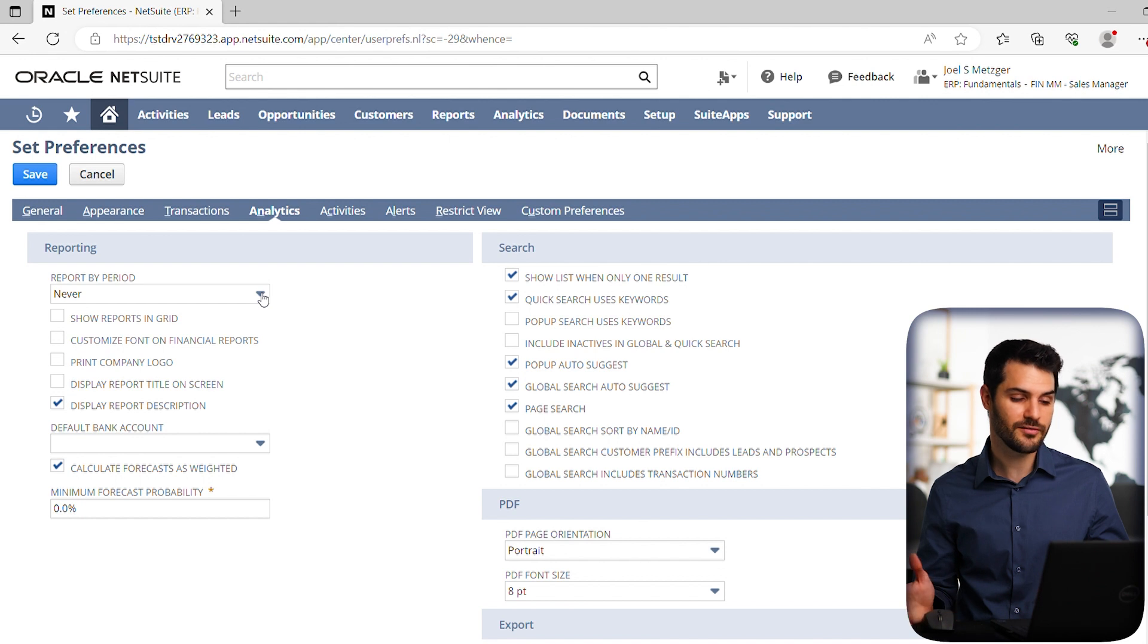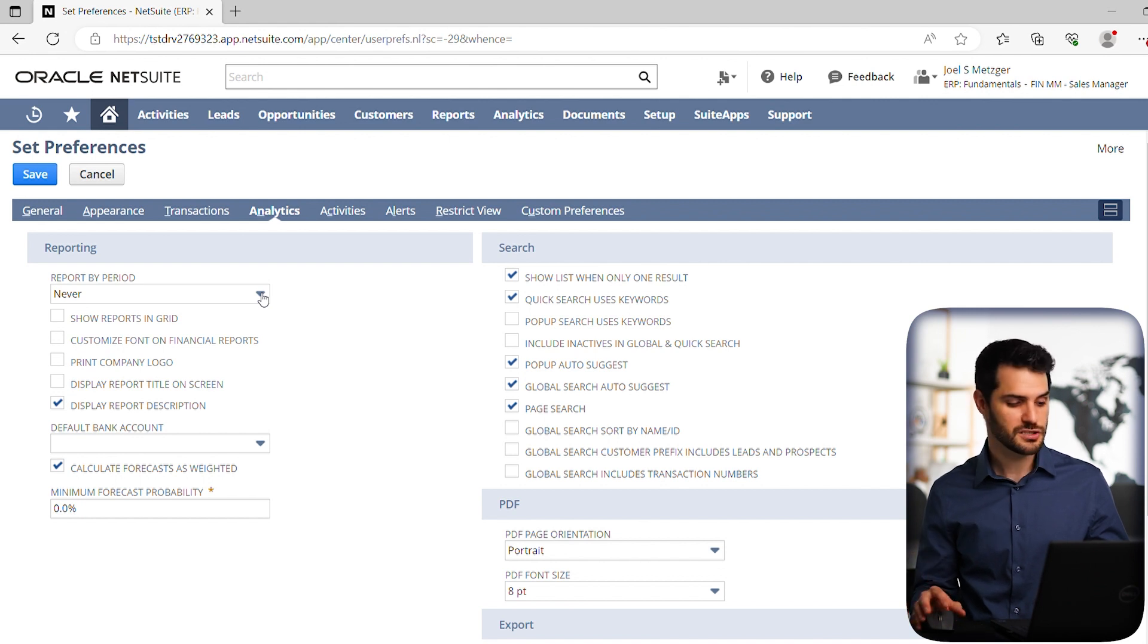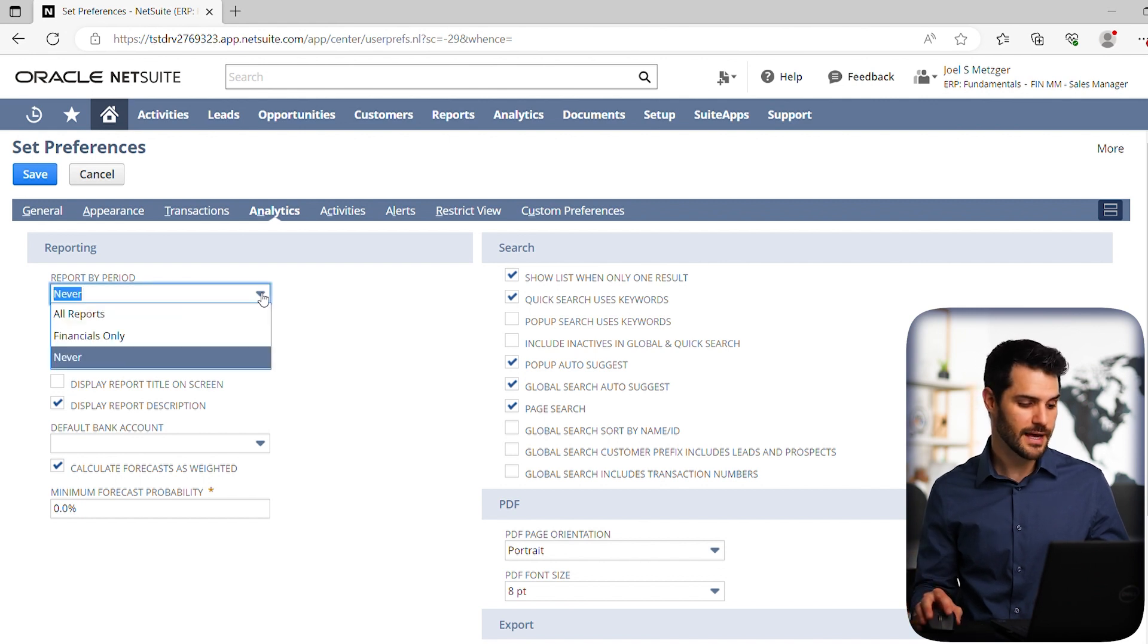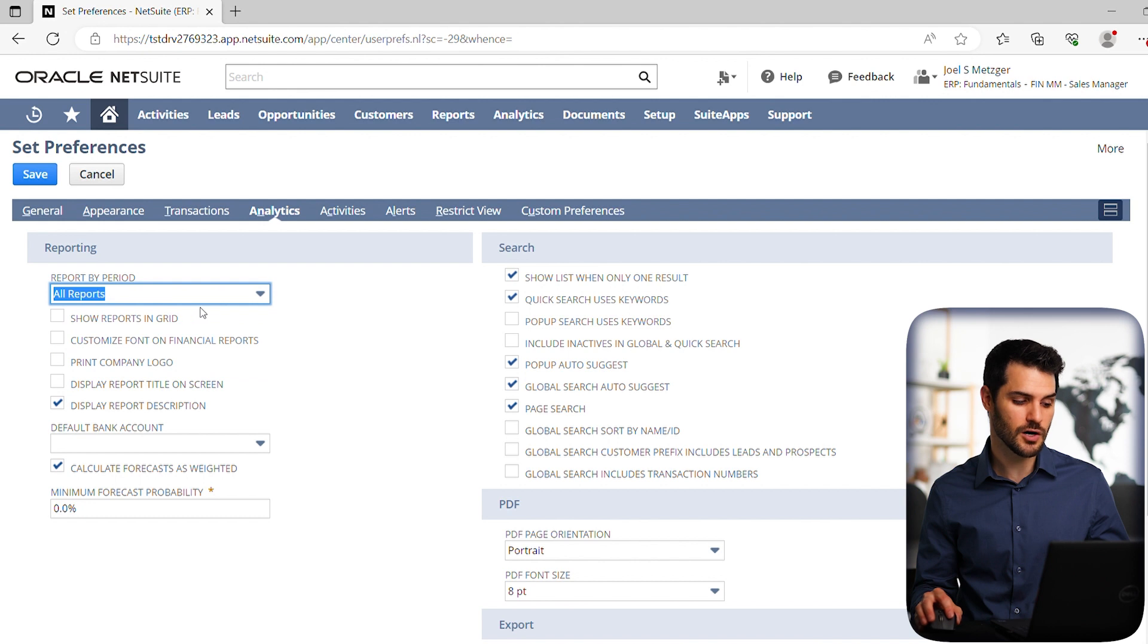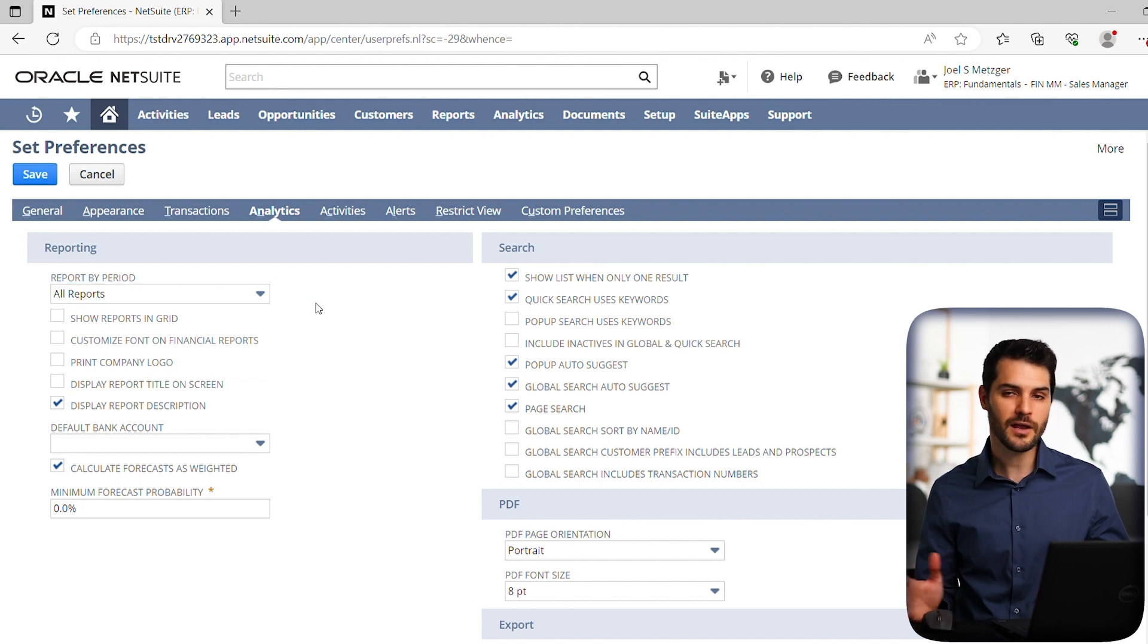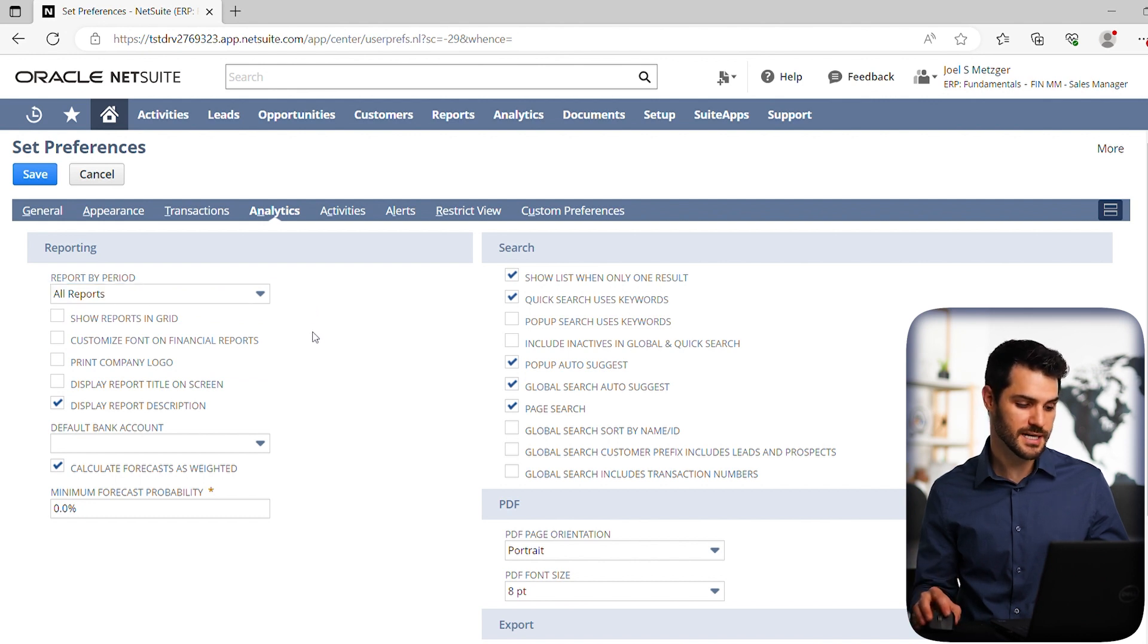In this case, the default is set is never, which is limiting in that regard. So it's generally best to just select all reports and that'll give you that option to be able to search those things.